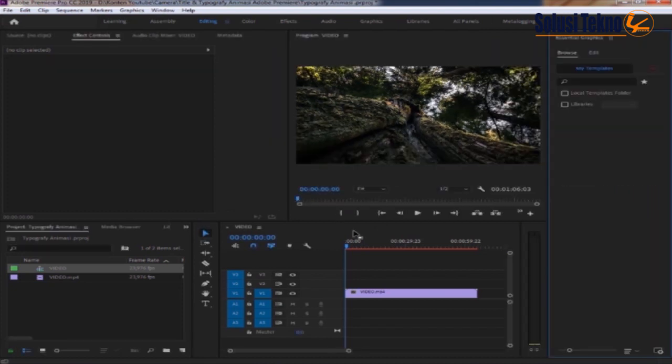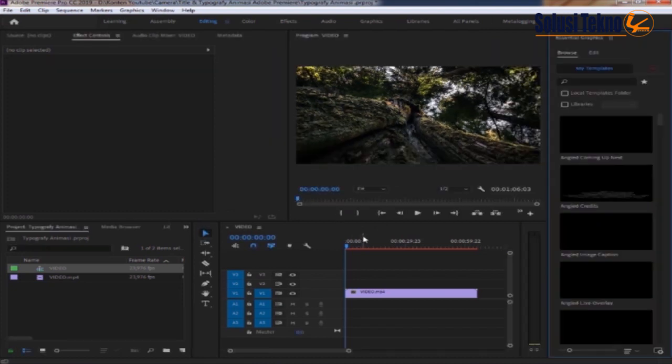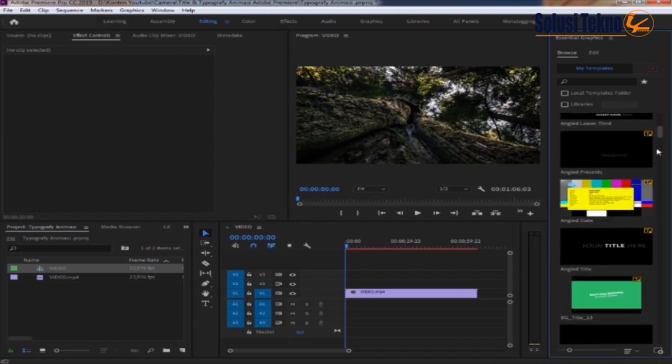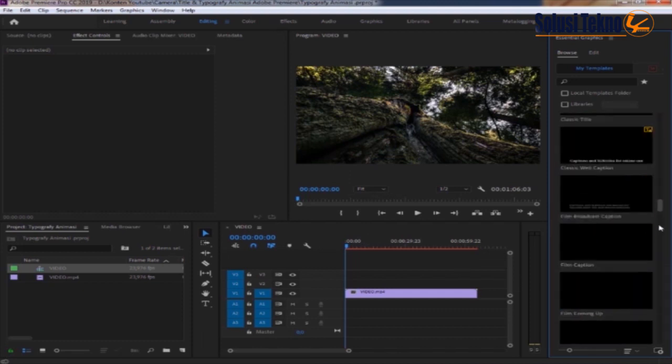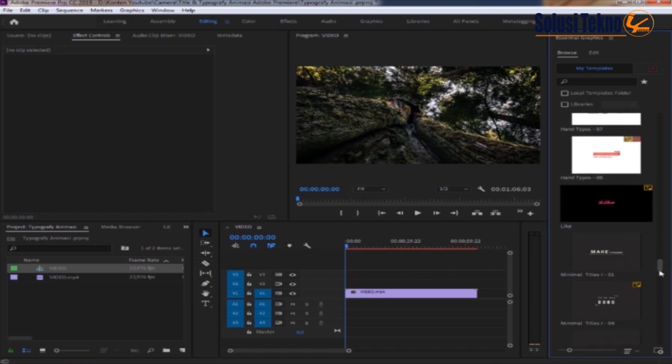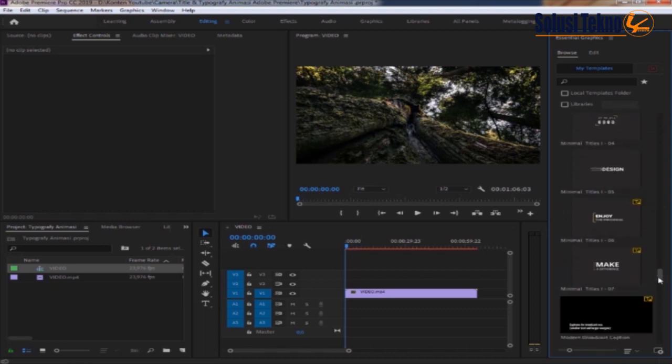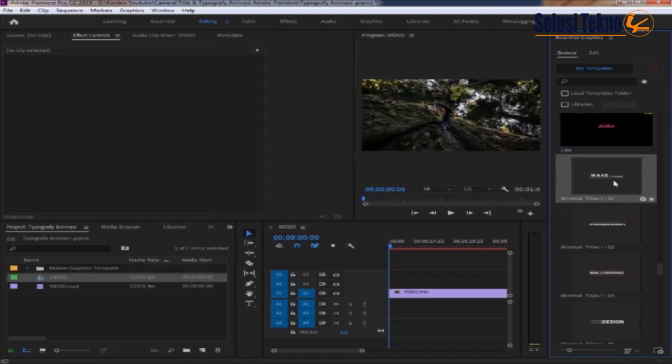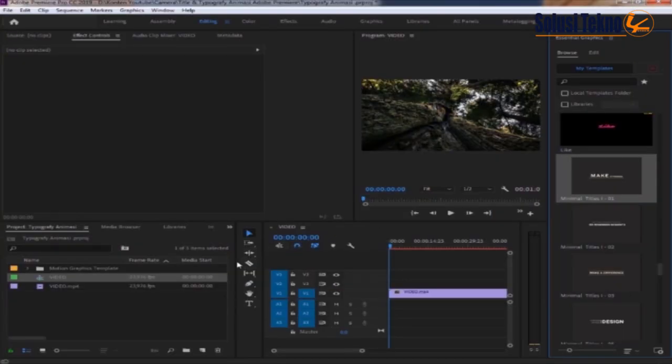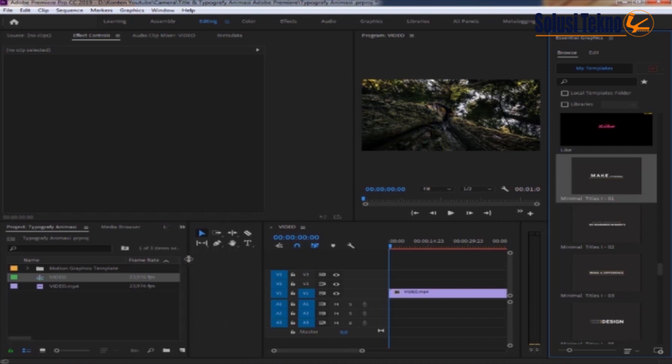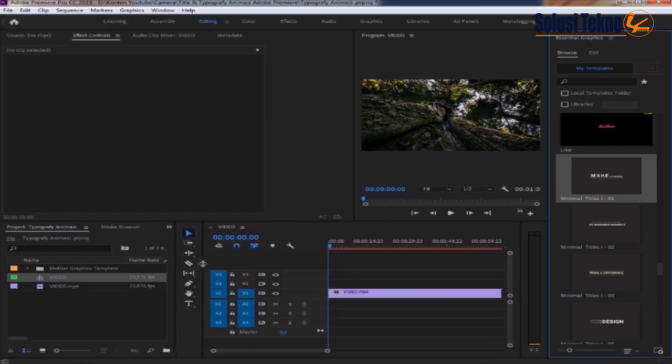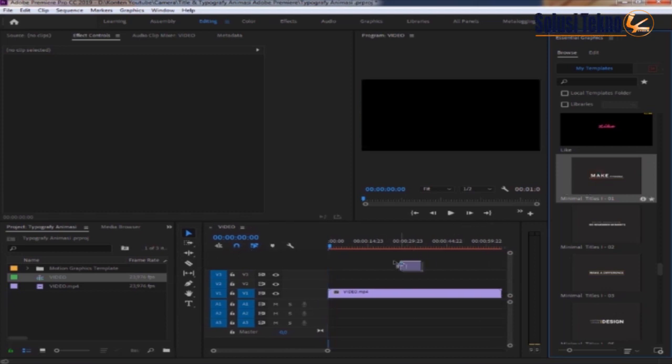Selanjutnya kita cari revoking yang baru saja kita install. Ini ya, minimal detail 1. Disini kita hanya menarik saja ke track video.